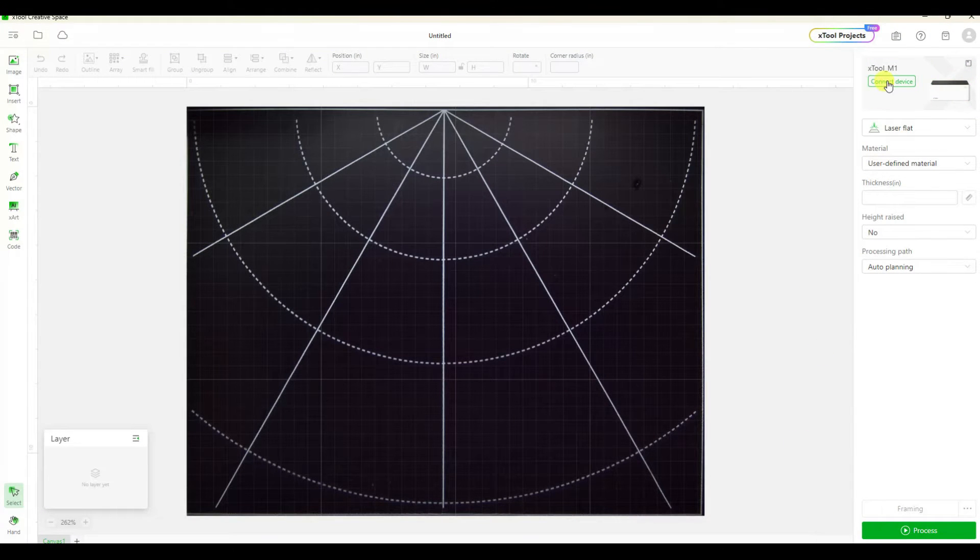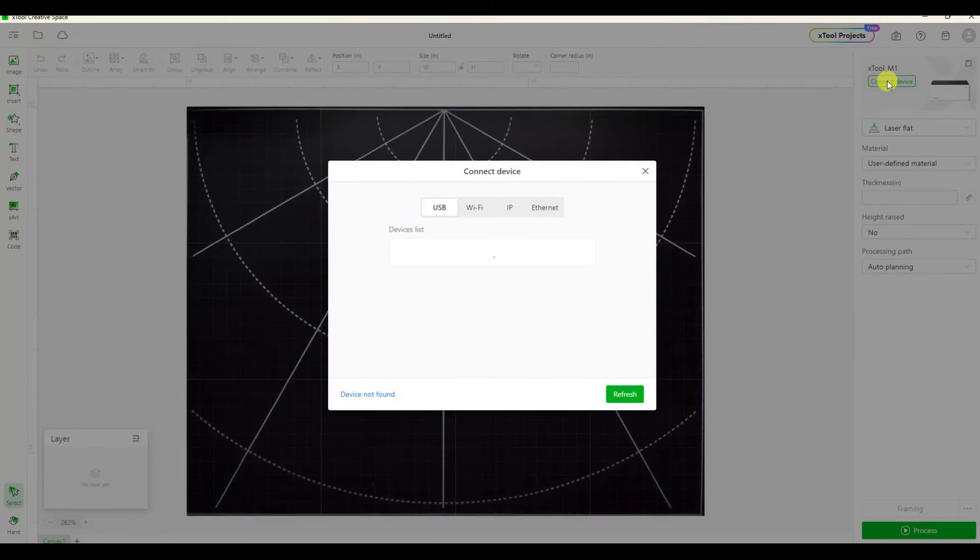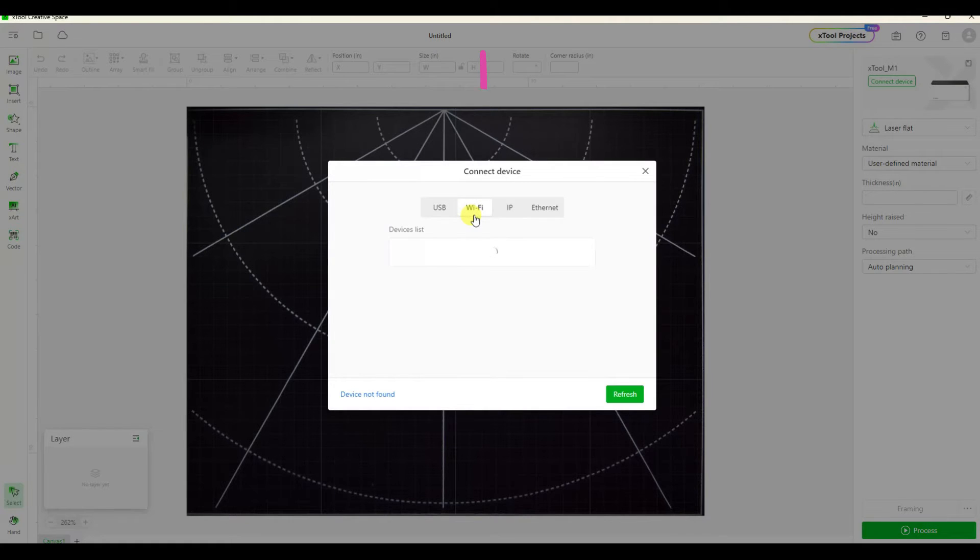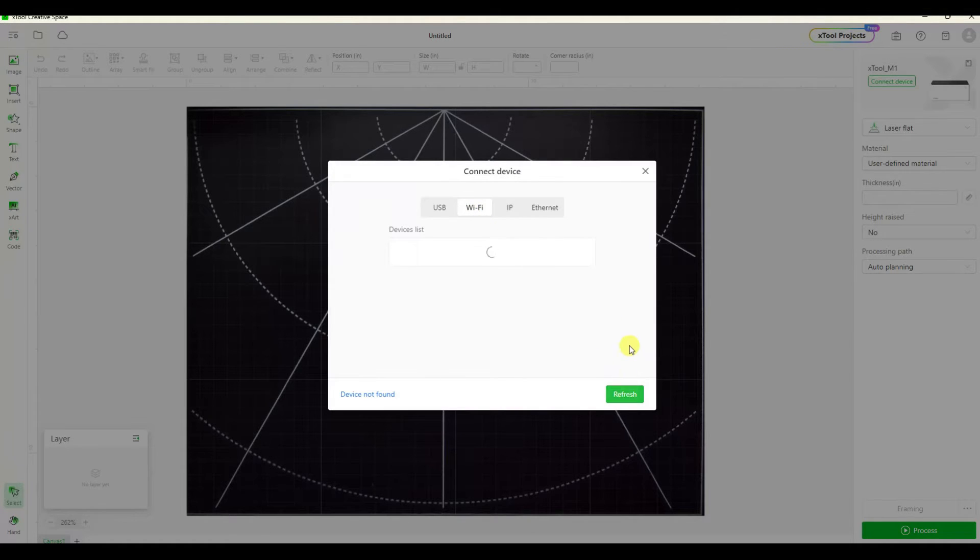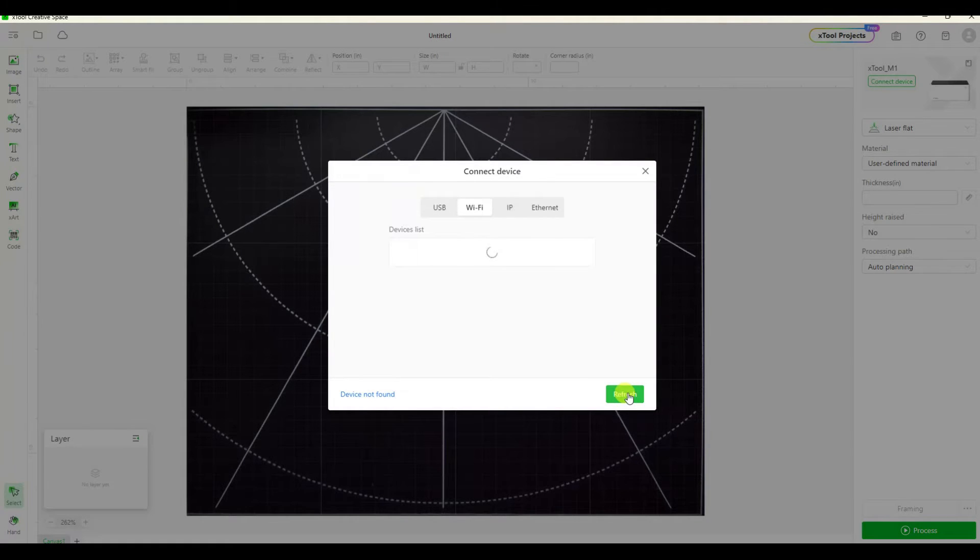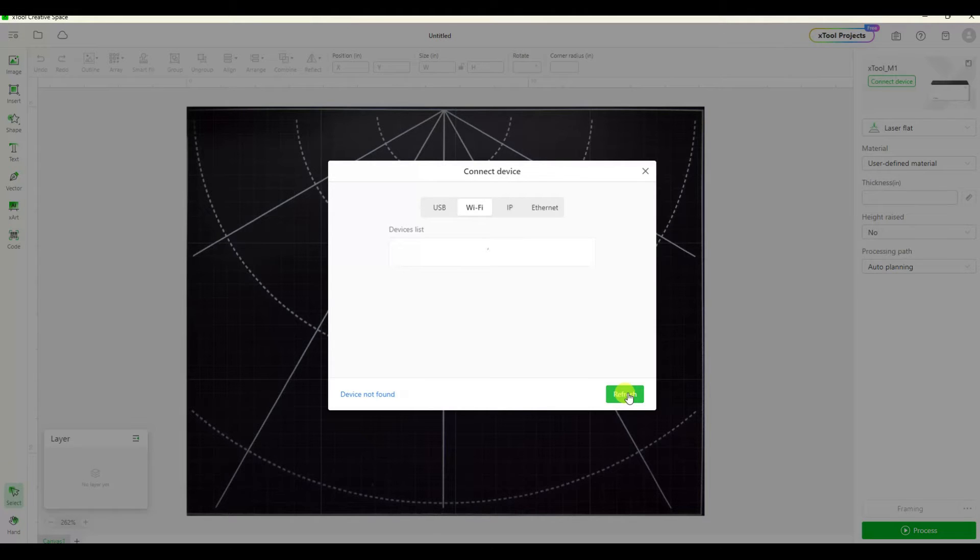From here we're going to connect and now we're going to click on the wifi button because we've set up the wifi connection. Instead of using that USB cord that I have stretched across my craft room, I want to be able to connect via wifi.